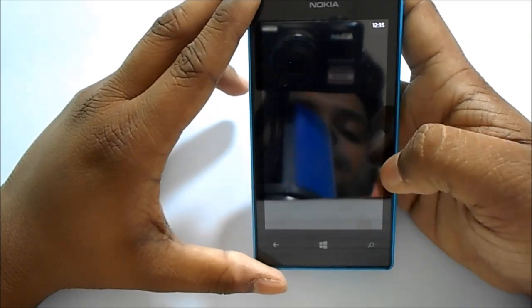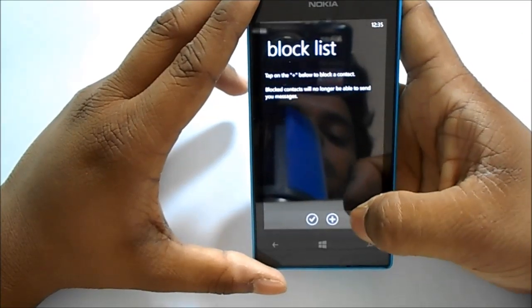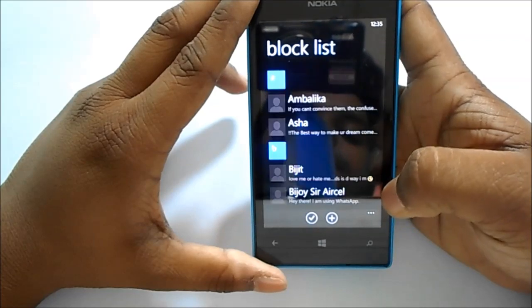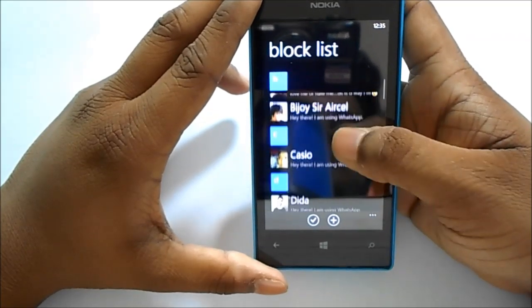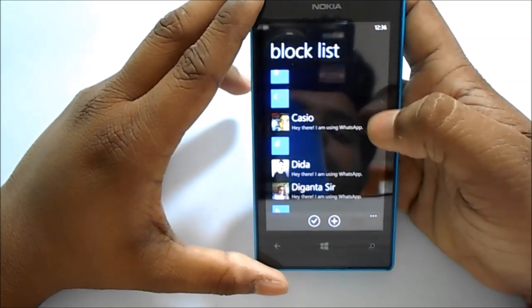Click on Block Contacts and click on this plus button here, and just add the people you want to add.